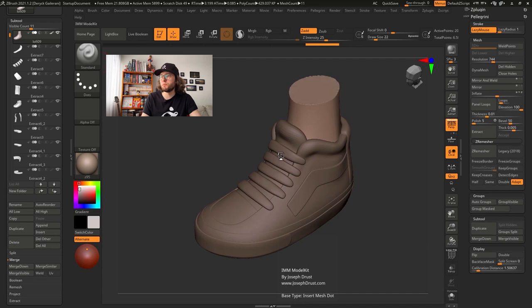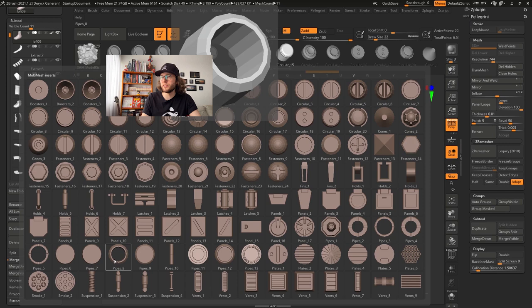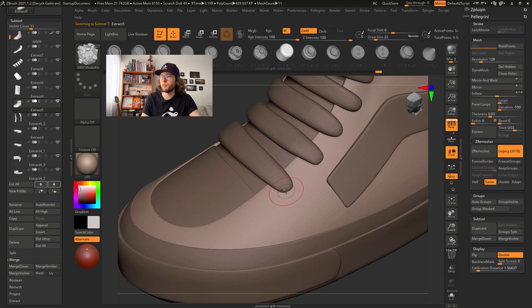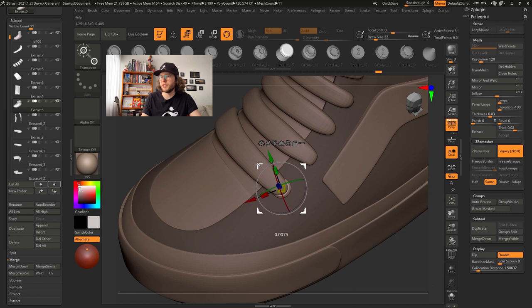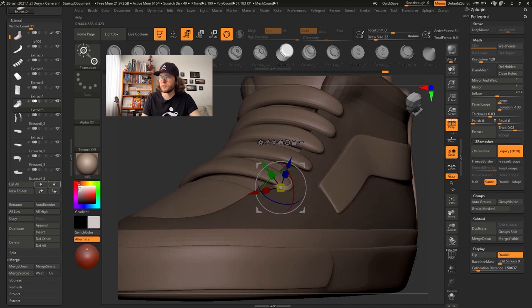To make these knickers eyelets I will use the Insert Multimesh model kit. Press M to open the menu with all the parts and I am going to select the Pipe 8. Now I will be careful to insert the eyelets on the upper part of my sneakers. Just drag and drop. Now I can press the W key and use the Move Gizmo to place my eyelets on the perfect position.